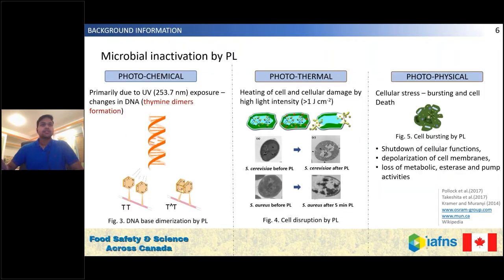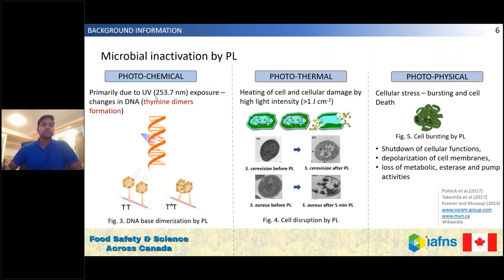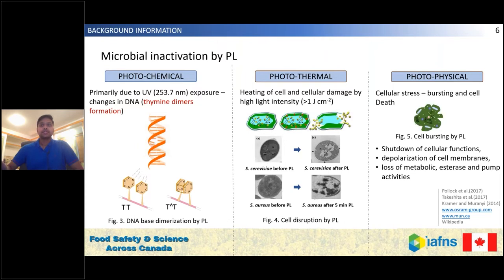The main focus of pulse UV is preservation by microbial inactivation. The main mechanisms of PL are mainly divided into three parts, but mostly we discuss the photochemical effect as the prevalent mechanism of microbial inactivation. The UV region, specifically 253.7 nanometer wavelength light, creates thymine dimers — thymine dimerization leads to stopping of cellular replication and the bacterial cell dies. In some cases, viral inactivation has also been observed. Other methods like the photothermal effect — by localized heating of the cells the cellular contents ooze out and the cell dies — and cellular stress development by the photophysical method have also been attributed to microbial inactivation by pulse light.